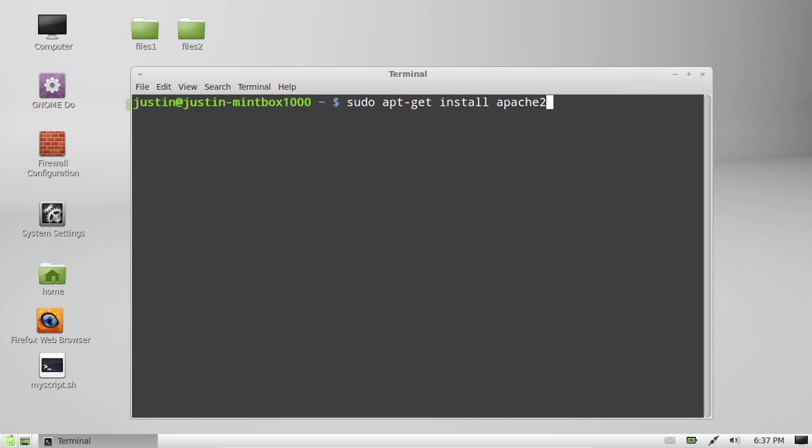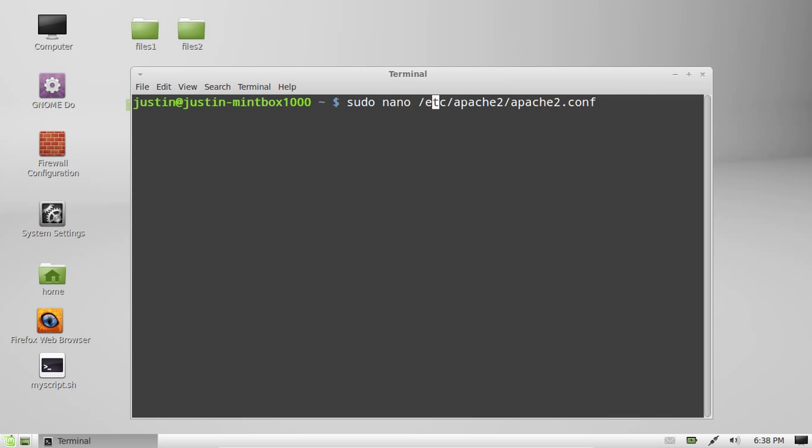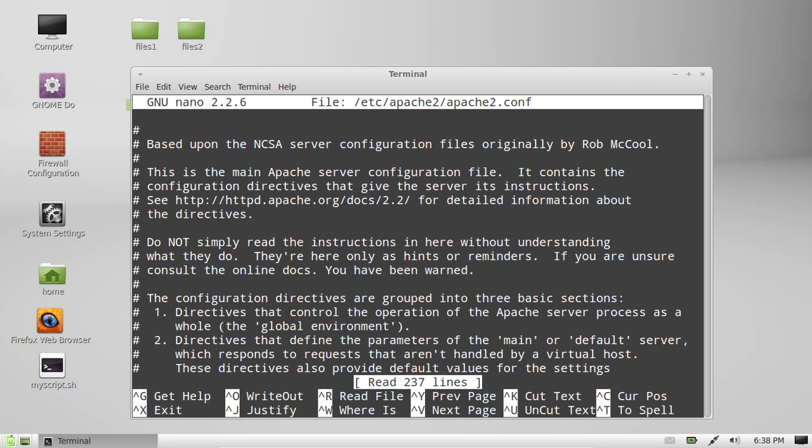So, if you don't have it installed, what you'd first want to do is go to sudo apt-get install apache2. And then hit enter and follow the prompts. But, being the case that I'm just going to show you how this goes, I'll type in sudo nano etc apache2 apache2.conf. Hit enter, throw in my password, and here we go.